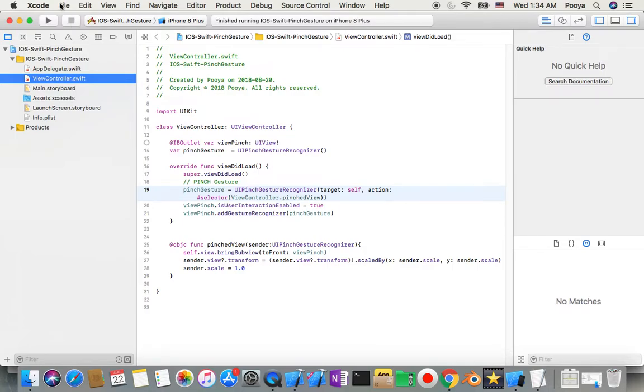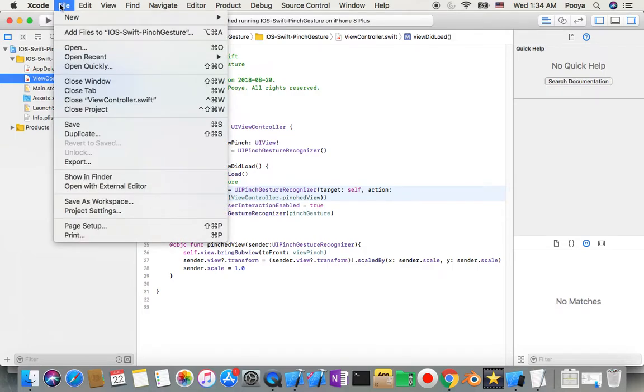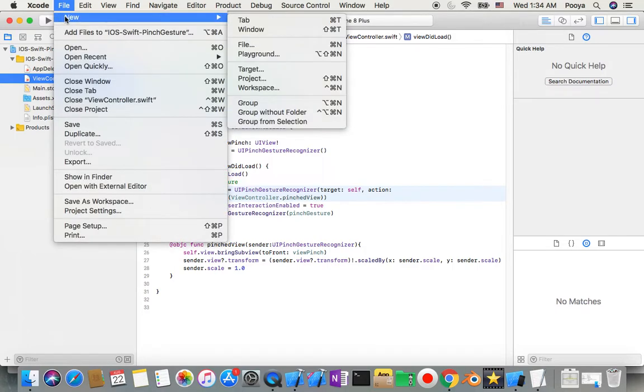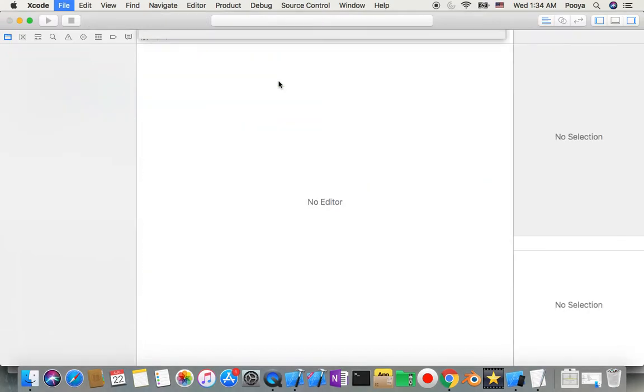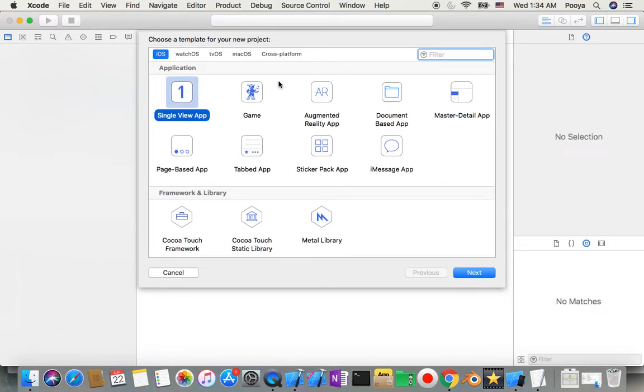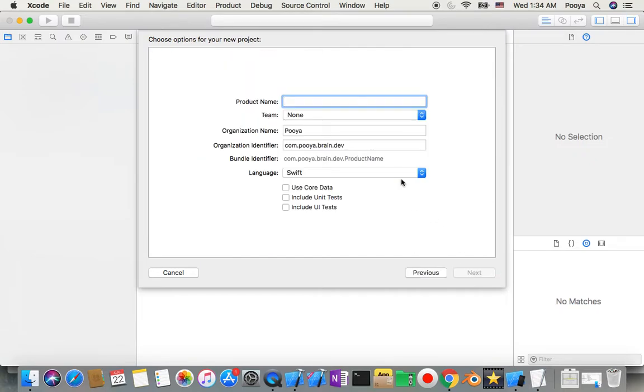I'll go to File, New Project. I choose Single View App, then I create it for iOS.